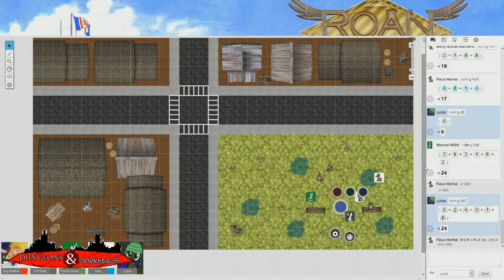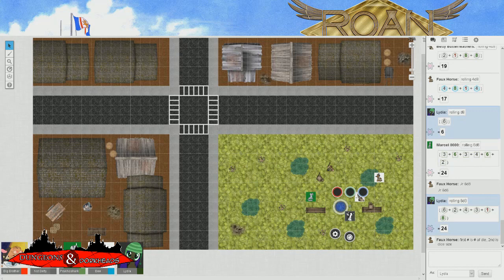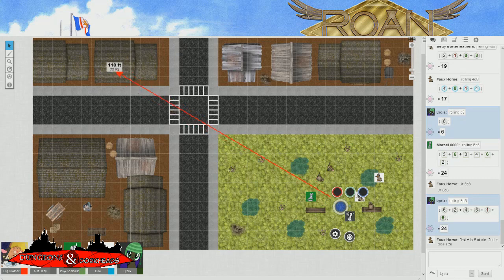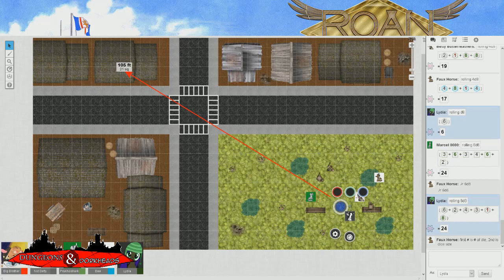So everybody's kind of scrambling and getting on alert, because these two armored thugs just waltzed up. Lydia and Marcel both rolled Perception and succeeded. From across the street, from the top level of this building about a hundred and something feet away, there's the slightest glint of glass reflecting off a scope of a rifle.